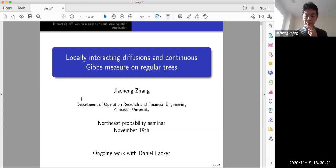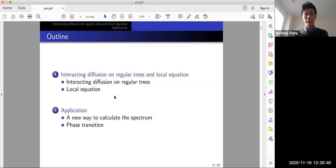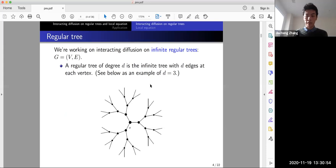I have about 22 slides and will probably not cover all of them, but will mostly cover the first part: introducing the interacting diffusion on regular trees, how it's connected to the Gibbs measure, and how we localize this interacting diffusion. We are working on interacting diffusions on infinite regular trees — for each vertex we have d edges.